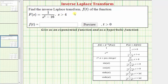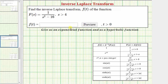We're asked to find the inverse Laplace transform of F(s), which will give us the function f(t). For this example, we're asked to give f(t) as an exponential function as well as a hyperbolic function. In our homework system they want f(t) as an exponential function, but we will show both.